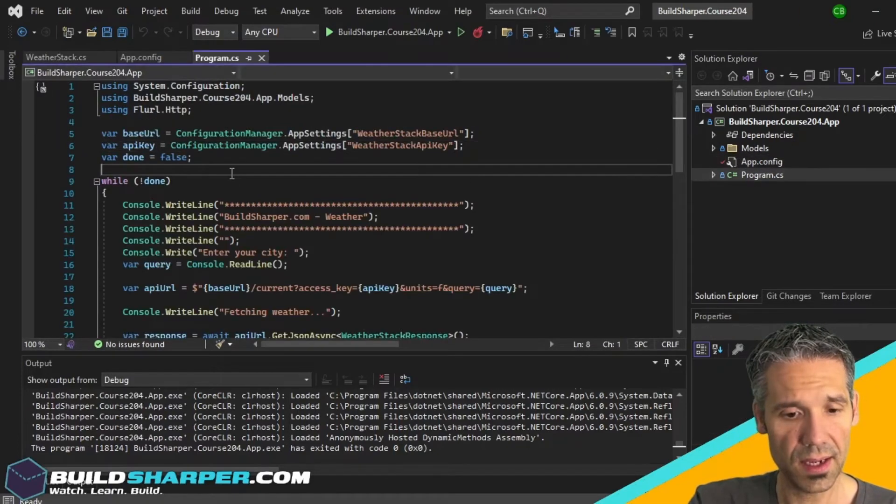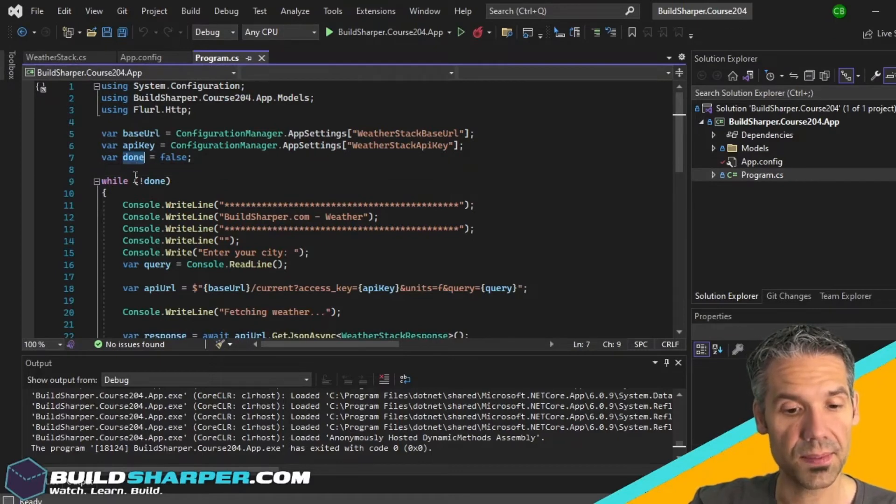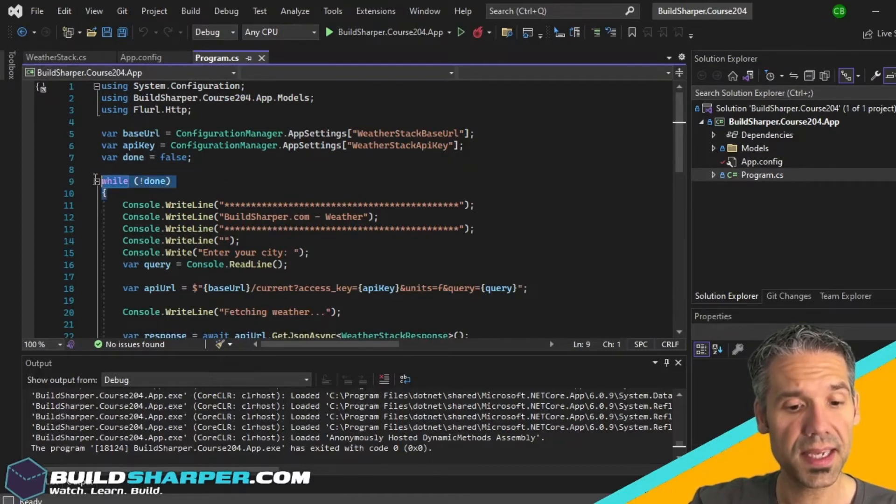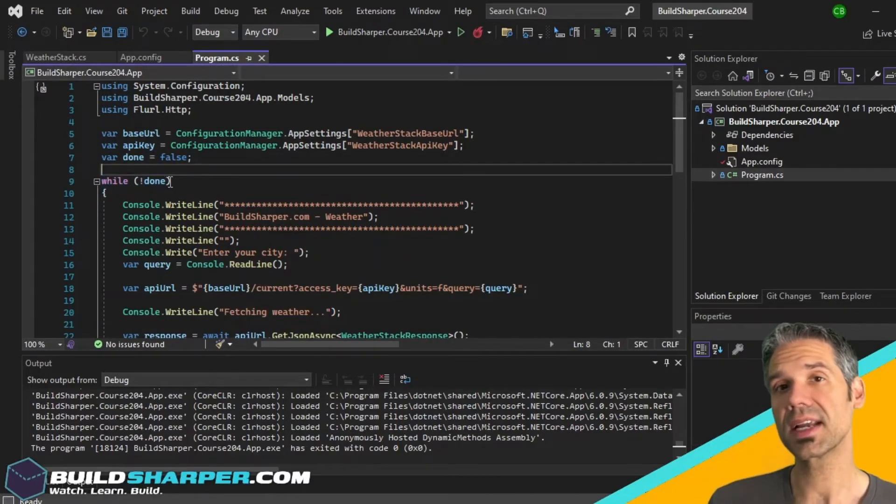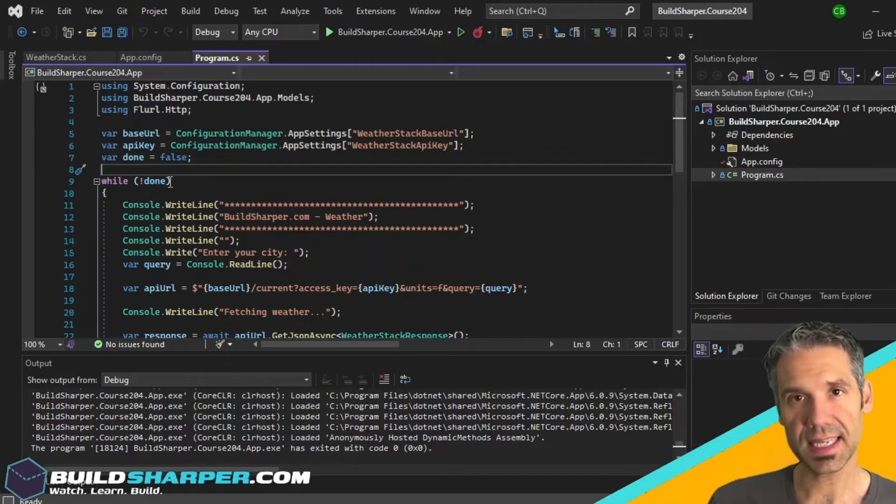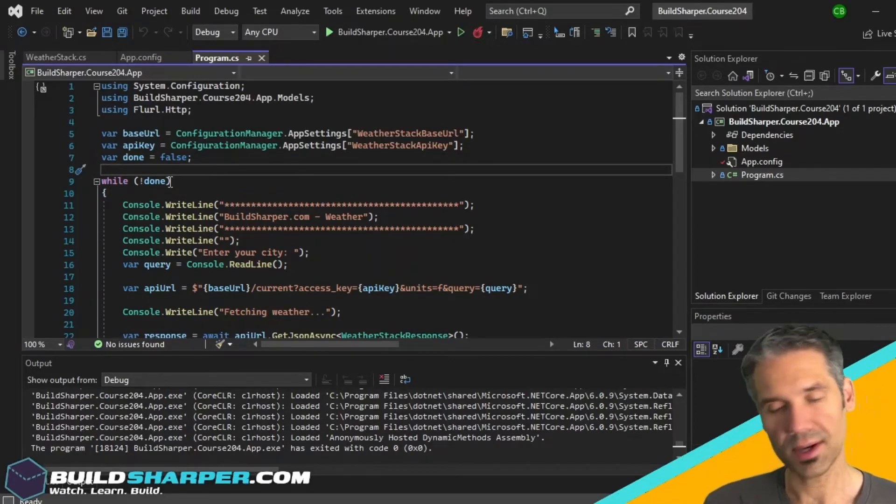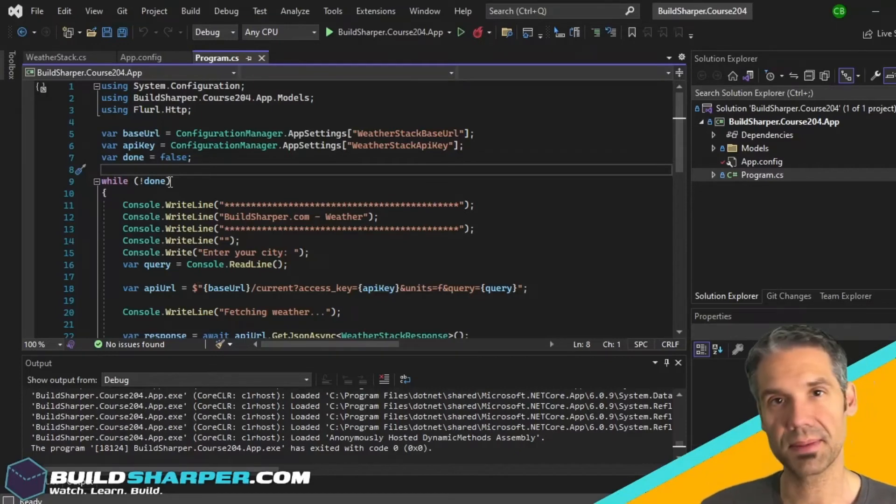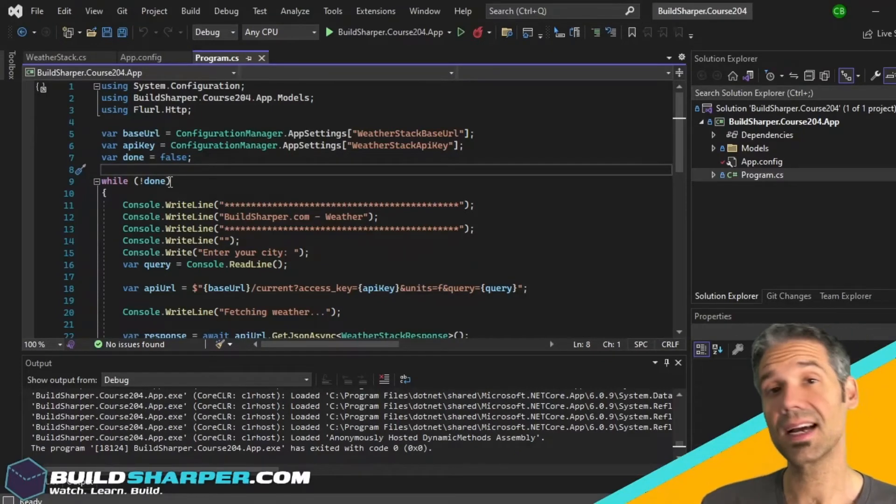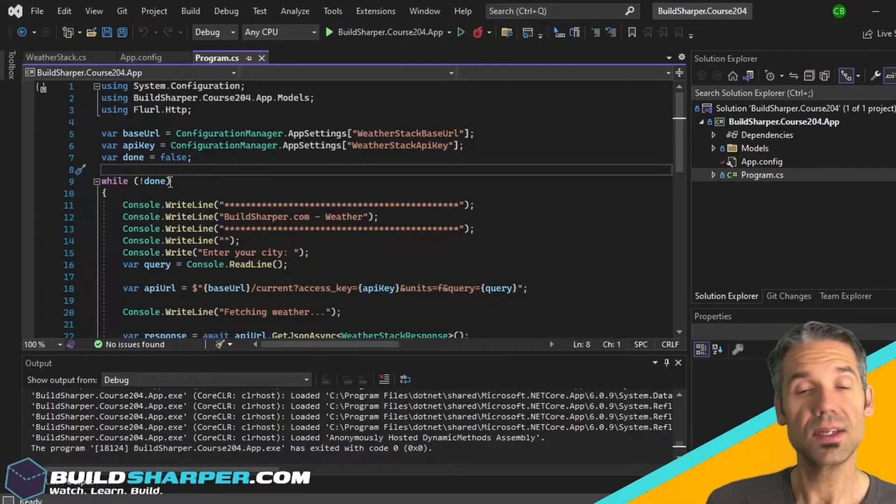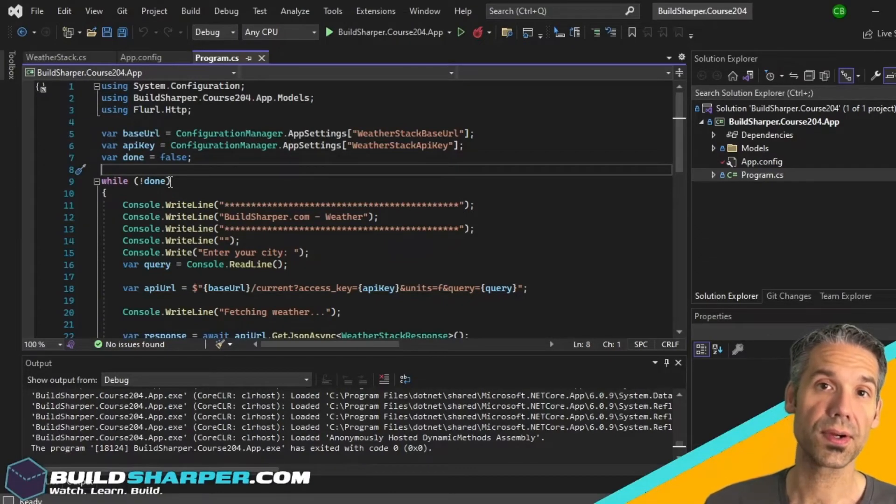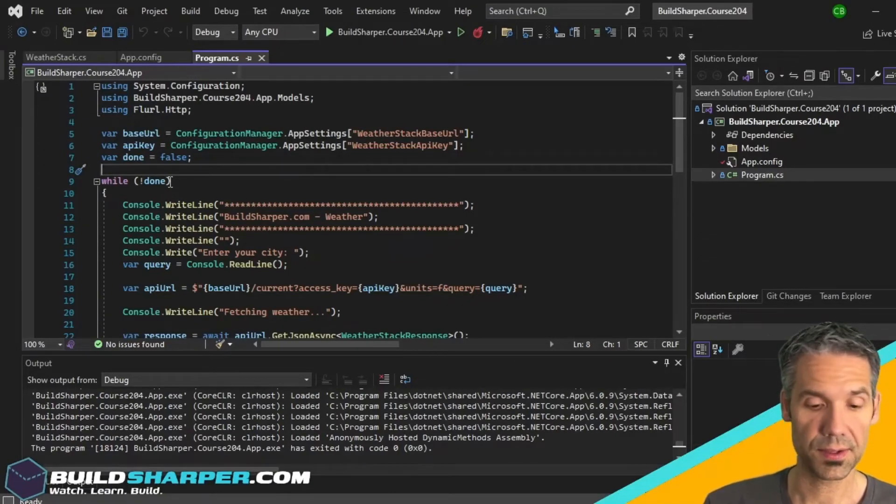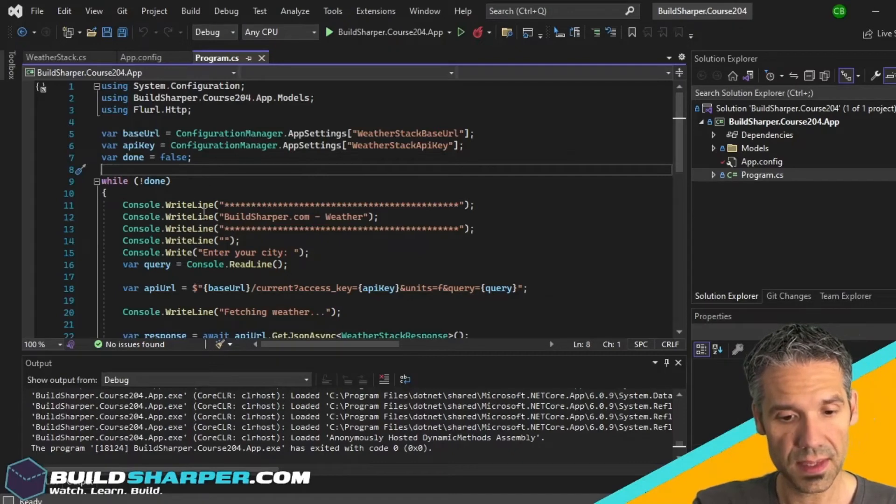Back in our app, I've got this done variable and I'm using it in a while loop because essentially I want to keep asking them to enter the city until I get a valid response. That way, like I said, if the cat walks across the keyboard and types in a bunch of random stuff, it's not going to give back a valid response, so we'll continue to ask the user until they get a valid response.